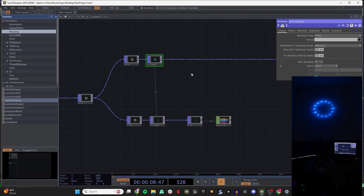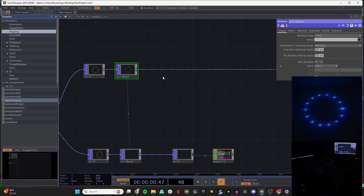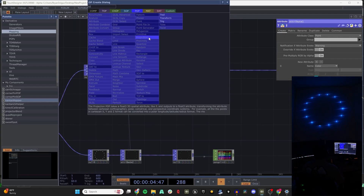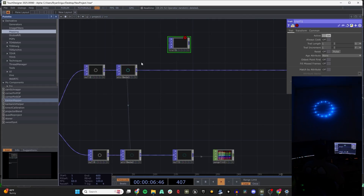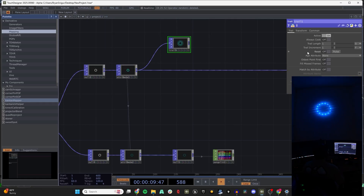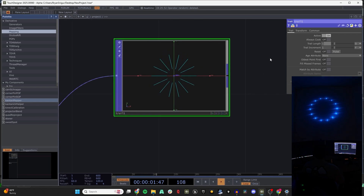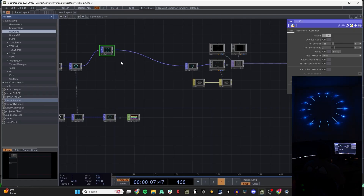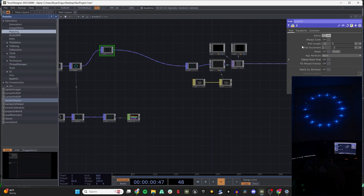Now let's add something that only the projector will see — a trail effect. We'll set the length to about 0.25 and throw that in. You can already see some sort of effect going on.